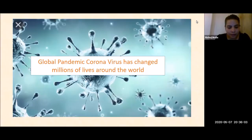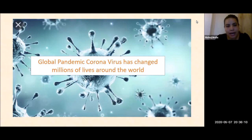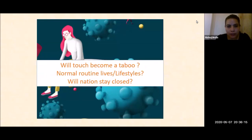Good evening. We all are constrained in our homes, trying to reorient with the outside world, even to each other, as the global pandemic coronavirus has changed millions of lives around the world.